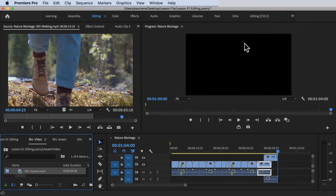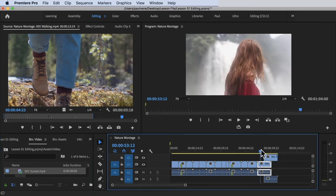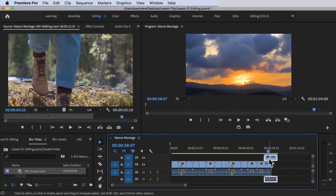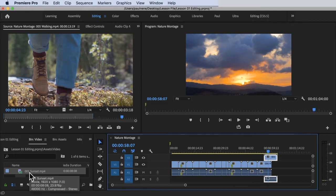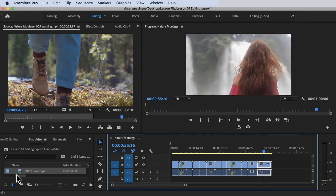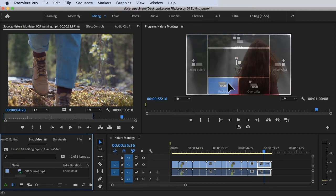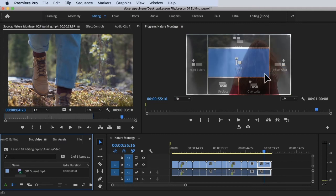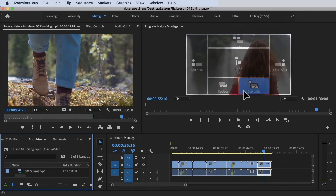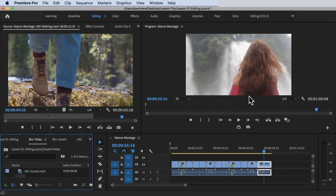Let's try Overlay on top of that. If you click on Overlay, you can still have the original footage — it overlays on top of the footage that you released it into. Command Z to undo. So we've already covered: Insert Before, Overlay, Insert, Replace, Override, and Insert After. I think we already know these options.